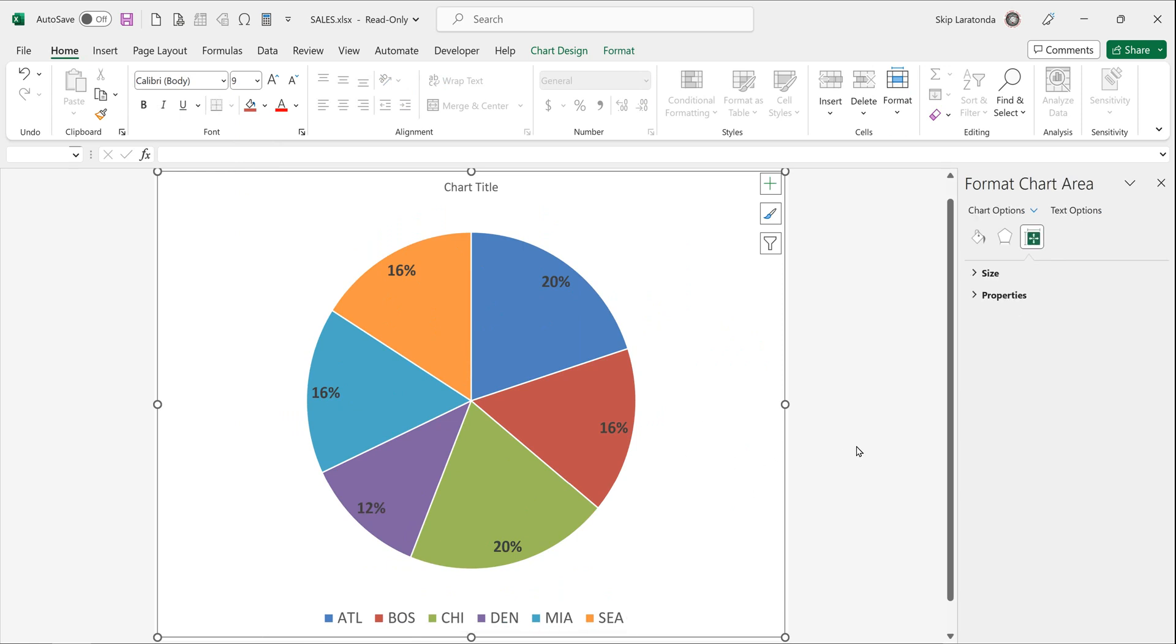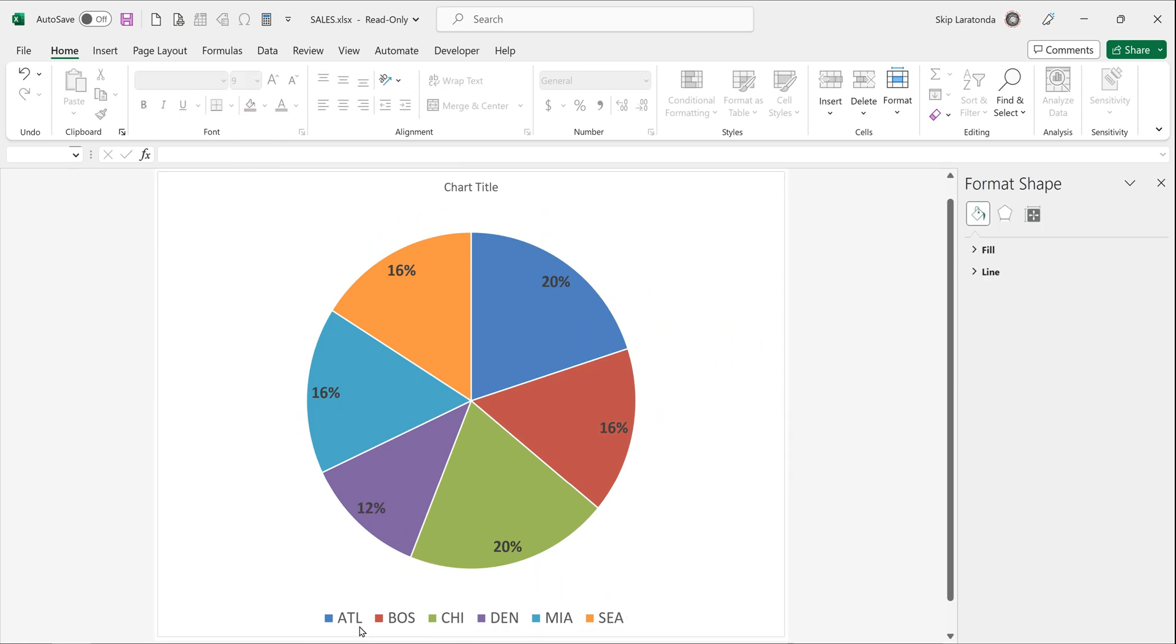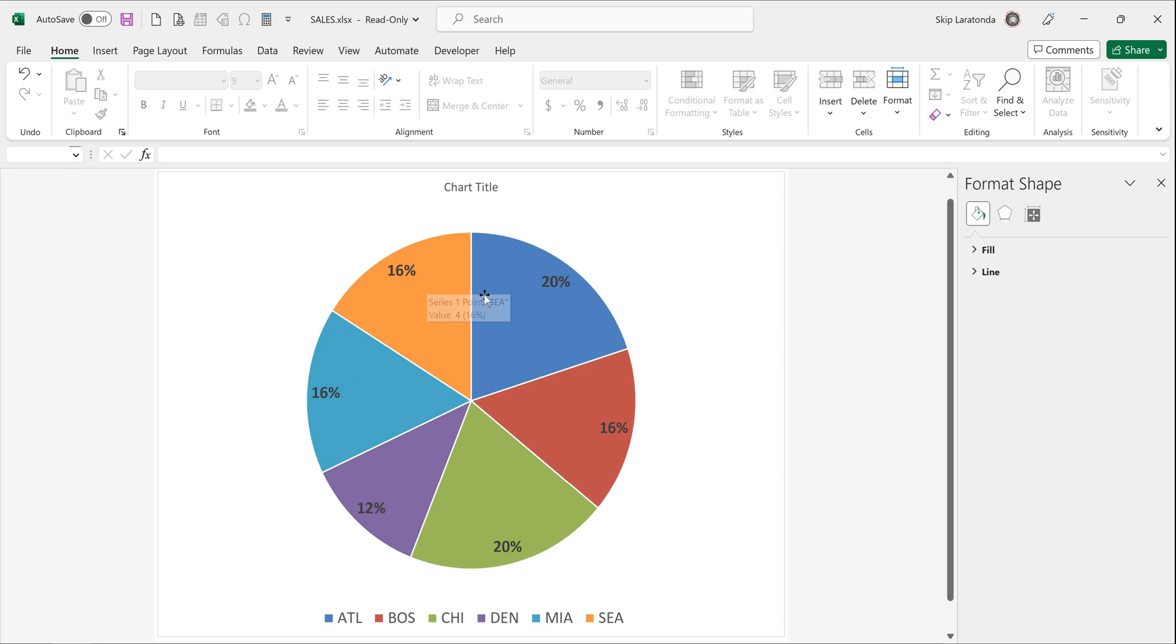And if you take a look there what you have is you have your percentages. It's showing Atlanta at 20%, it's showing Boston at 16%, Chicago at 20%, Denver at 12%. You can even actually put the names inside here.